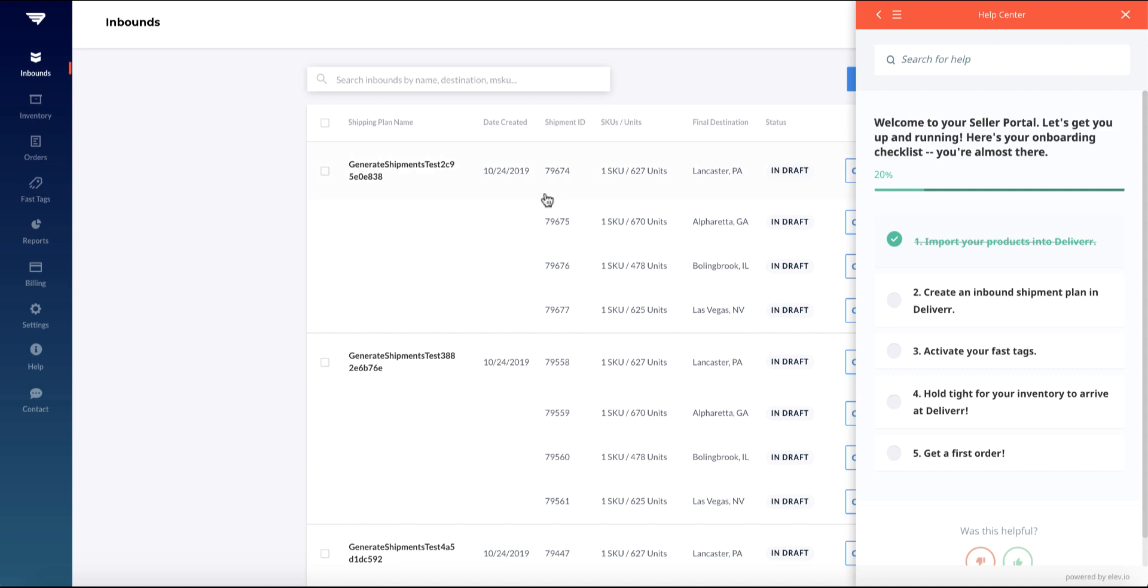Welcome to the Deliver seller portal. Here's a quick tour of your dashboard and an overview on how to be a successful Deliver seller. In short, to get set up with Deliver, you'll go through three simple steps. Number one: